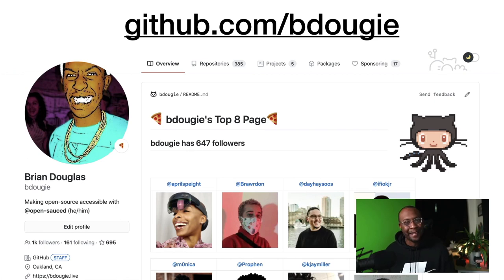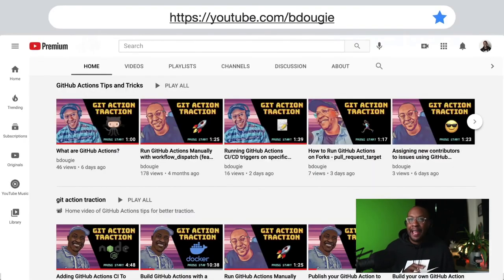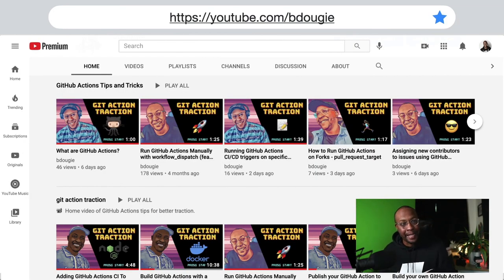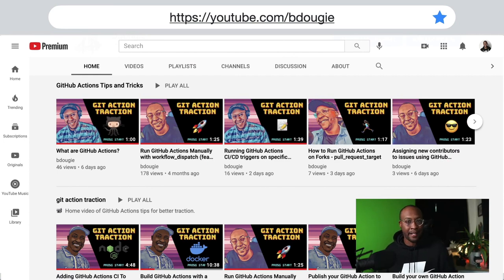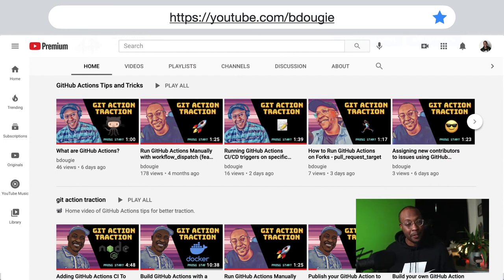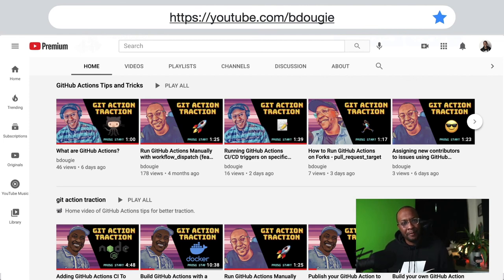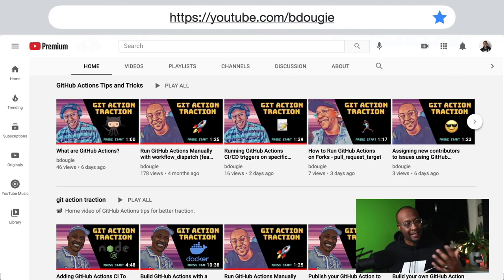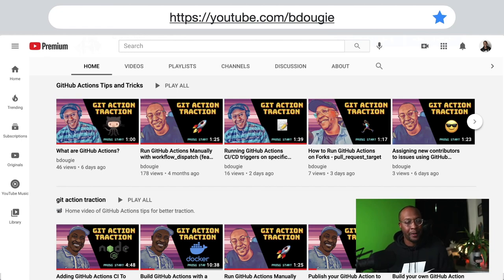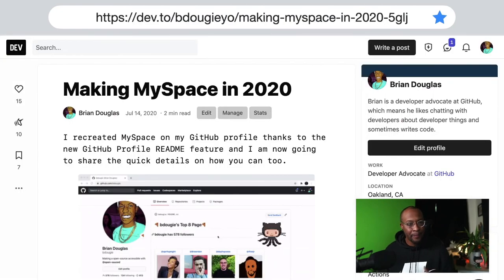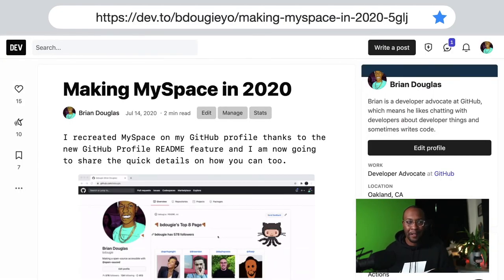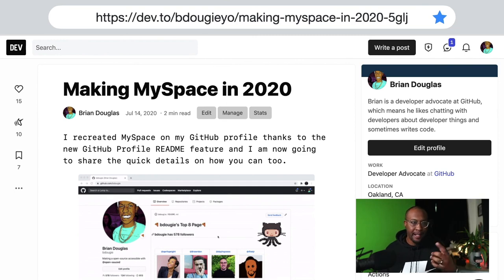Also shout out to my YouTube - like and subscribe - but also I have some GitHub Actions tips and tricks. I've got a playlist there if you're interested. Reach out if you have questions because I ended up making those videos because it's easy to point folks to them in the future. I also wrote a blog post on how I built the MySpace on my GitHub profile using actions. Check it out.